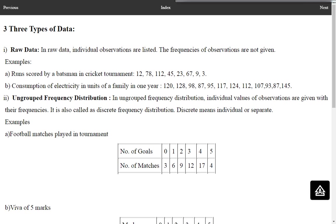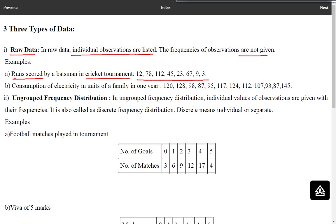The first type of data is raw data. In raw data, individual observations are listed. Their frequencies are not given. We simply have a list of observations. As a first example of raw data, consider the data of runs scored by a batsman in a cricket tournament. In the first match, the batsman scored 12 runs; in the second last match, 9 runs; and in the last match, 3 runs. So here, simply a list of observations is given: 12, 78, 112, 45, 23, 67, 9 and 3. That is raw data.